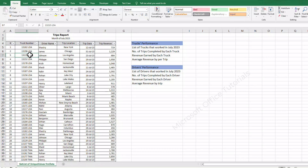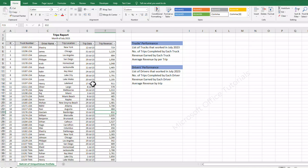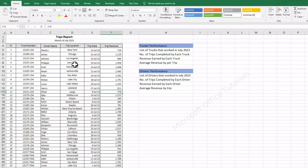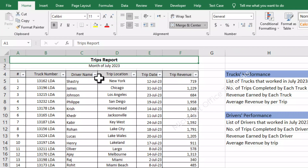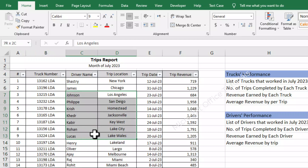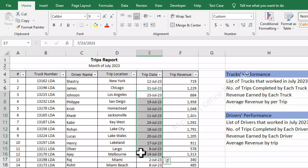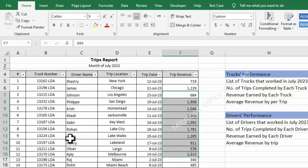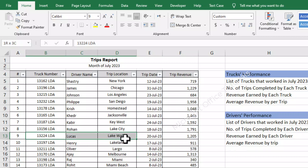This is the data that we will be summarizing and analyzing in today's tutorial. It is most important that we have some idea of what this data is all about. If we see the heading of this data, this is the trip's report for the month of July 2023. These are the truck numbers with the drivers, and these are the trips that these trucks have completed on these states, and these are the revenues that these trucks have earned by doing these trips.